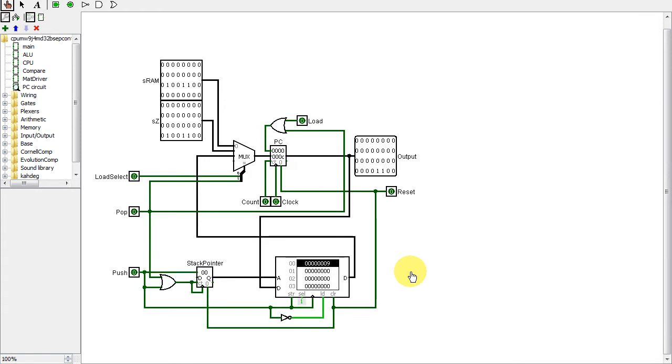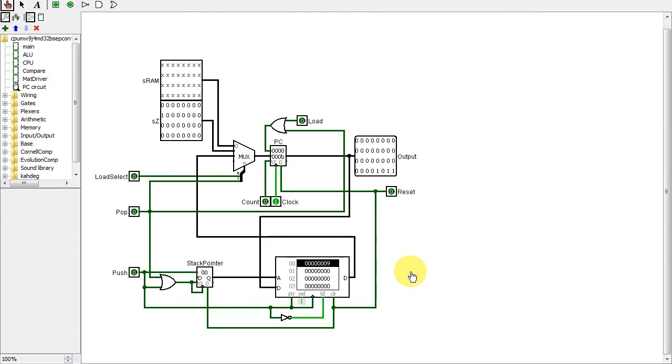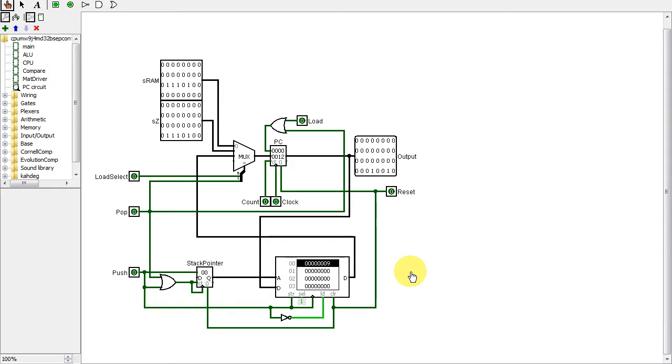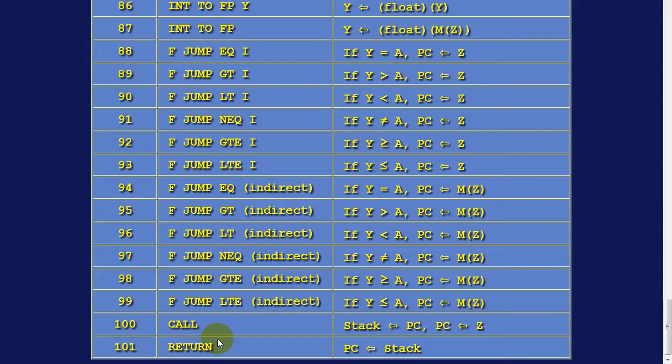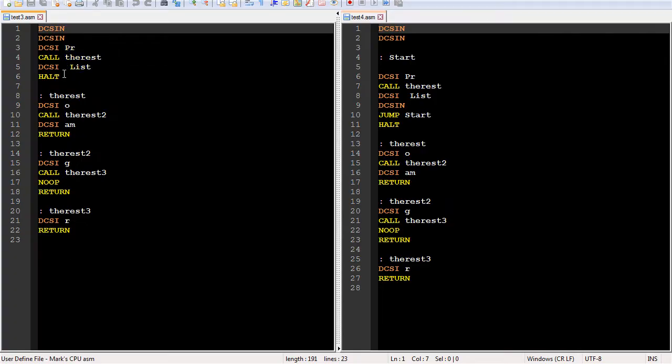This way the CPU keeps track of where it has to go back to when it hits a return. And since it's a stack, nested subroutine calls work correctly. Here's the new call and return instructions. And here's the test programs, both for the repeating and non-repeating program list message. You can see how the parts of the phrase are printed in different subroutines.